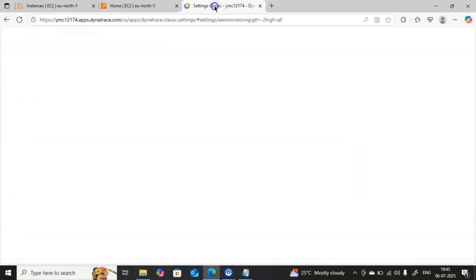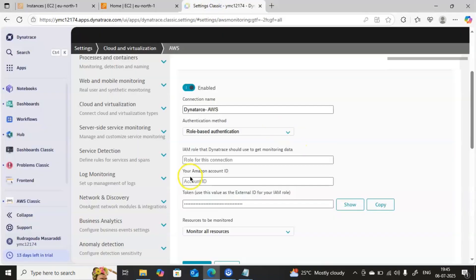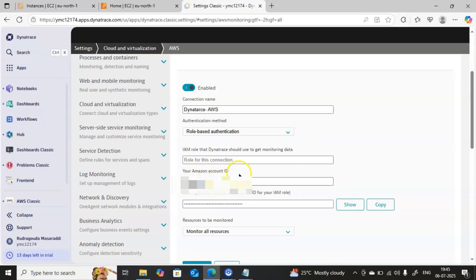I will go back to my Dynatrace console and then I will enter the Amazon account ID details here. Our Amazon account ID is also ready. Now, to get the IAM role, let me connect to our AWS console.